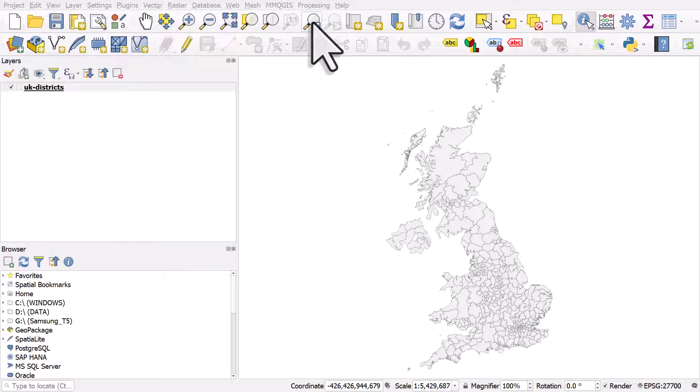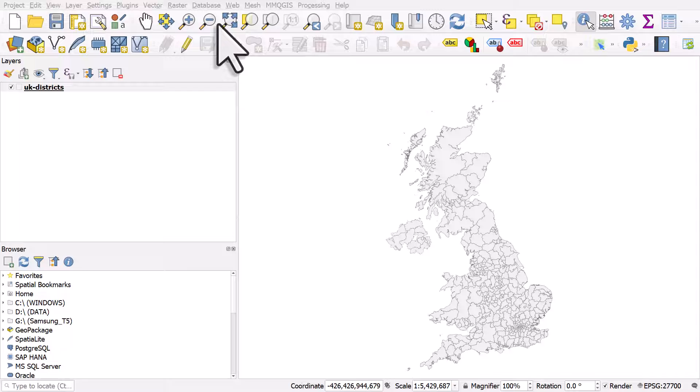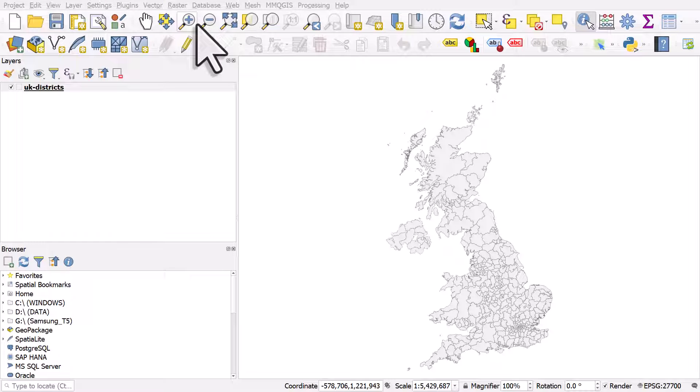Let's take a look at how we can label only certain areas in QGIS. I have a map of UK districts on my screen, and I can easily filter it to show only those areas I want.